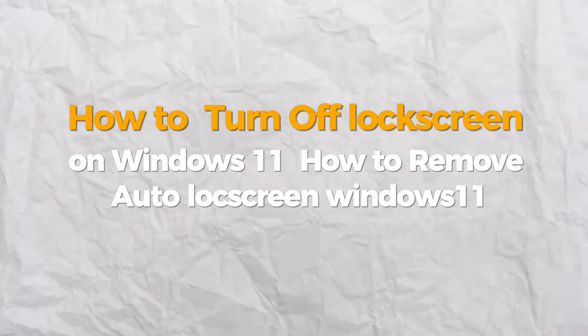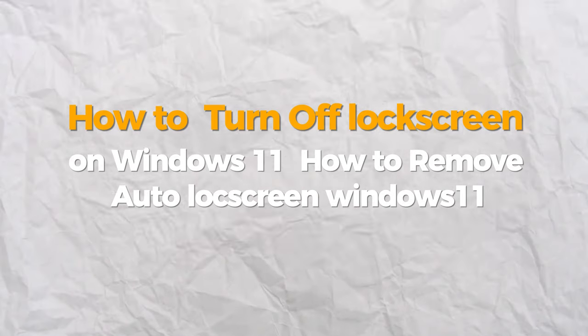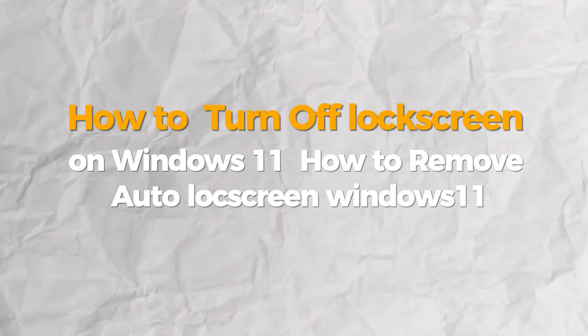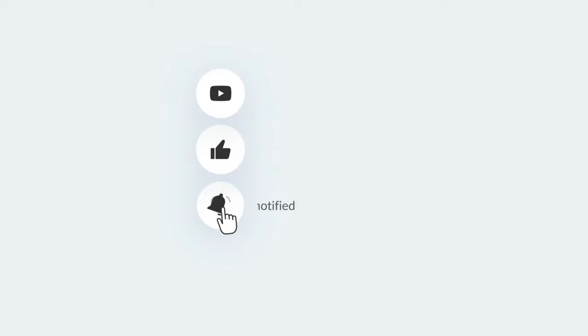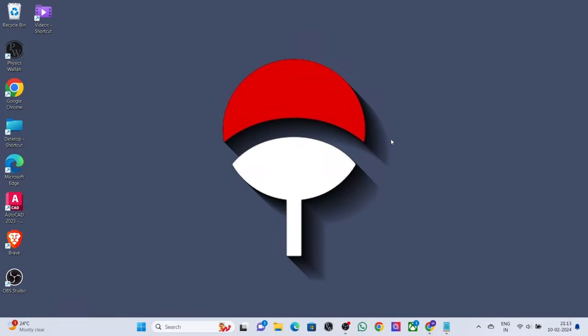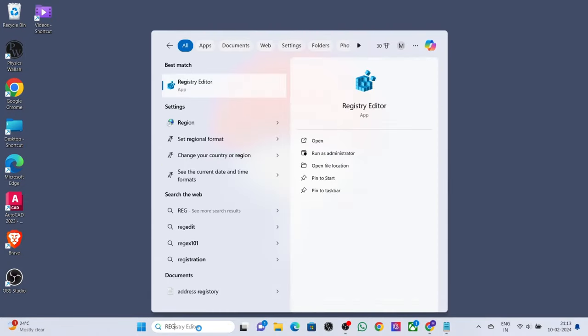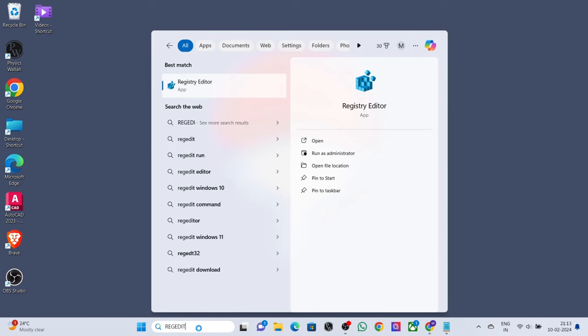Hello everybody, today I will show you how to turn off the lock screen on Windows 11. If you find this video helpful, please consider subscribing and liking. Search 'regedit' on the desktop search bar, click on 'Run as administrator'.